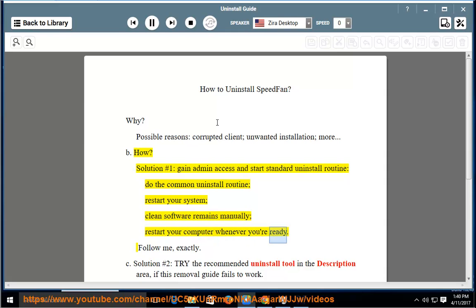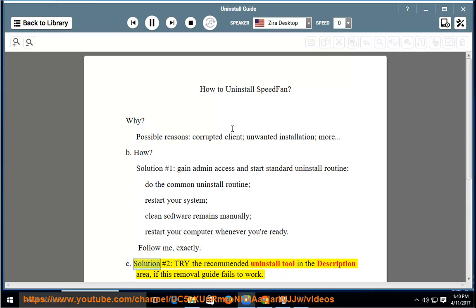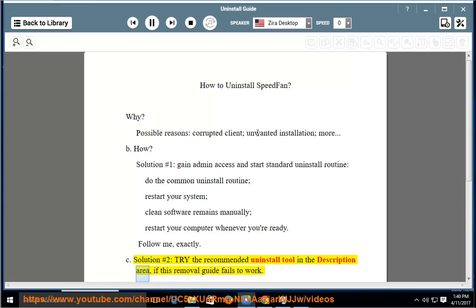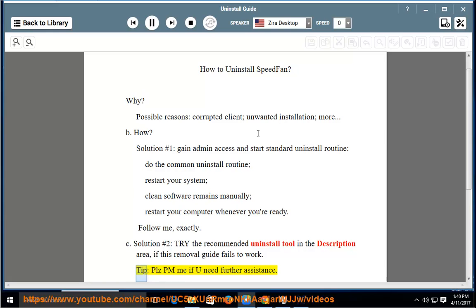Whenever you are ready, follow me exactly. Solution number two: try the recommended uninstall tool linked in the description area. If this removal guide fails to work, please PM me if you need further assistance.